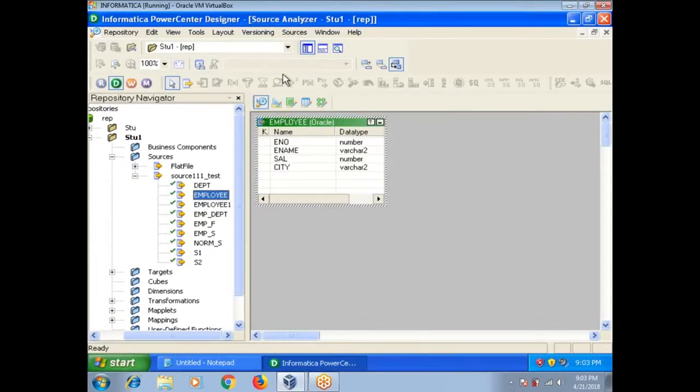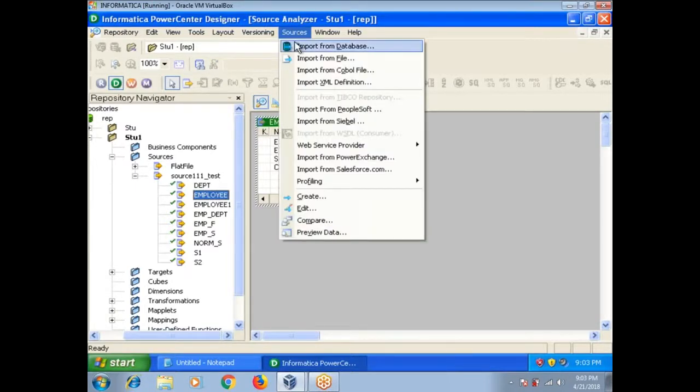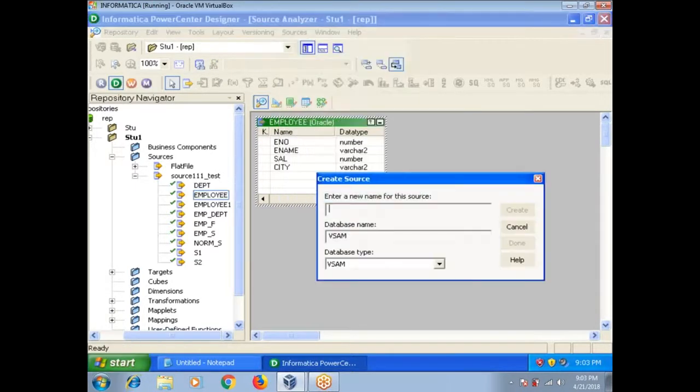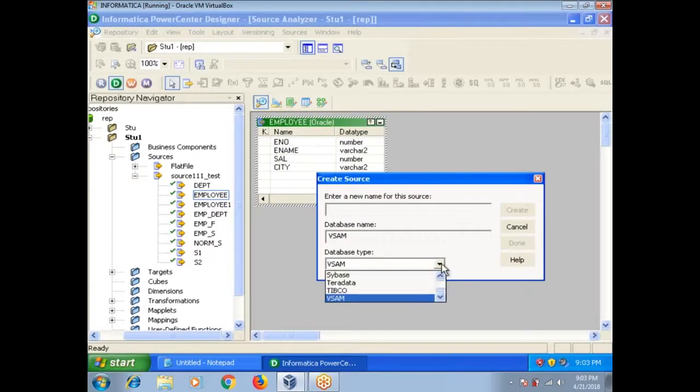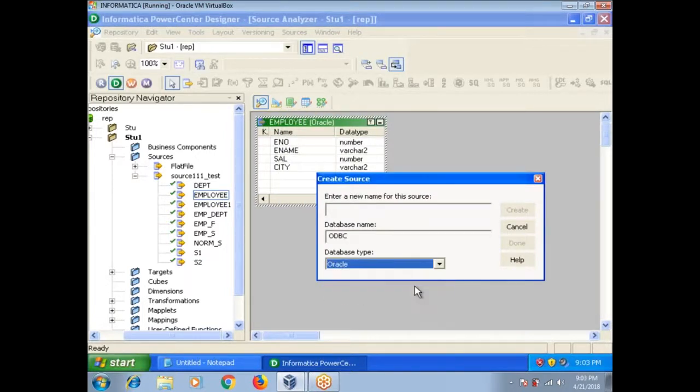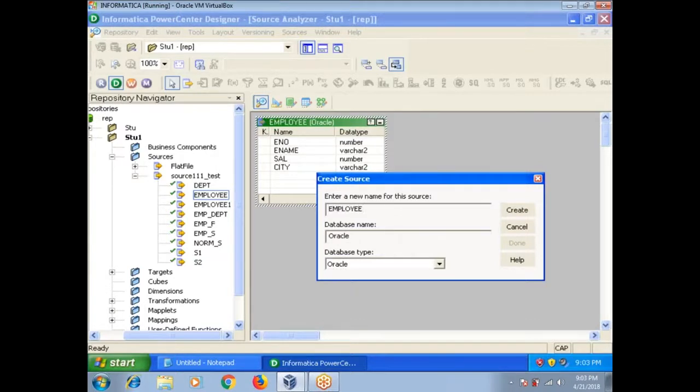Another way is you can create. Sources, Create. Here select whatever you want, Oracle. Here, Employee.